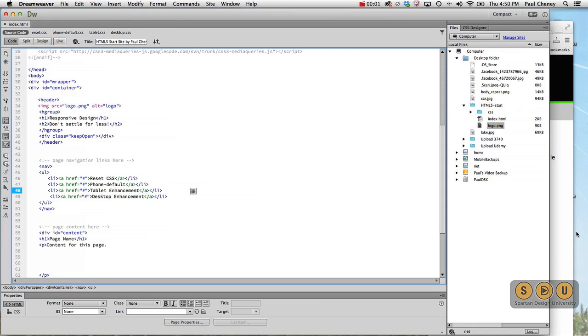Welcome back to Spartan Design University, where we try and make learning fun and easy. My name is Paul Cini, and I'll walk you through the navigation that we're going to use on the phone and on the tablet.